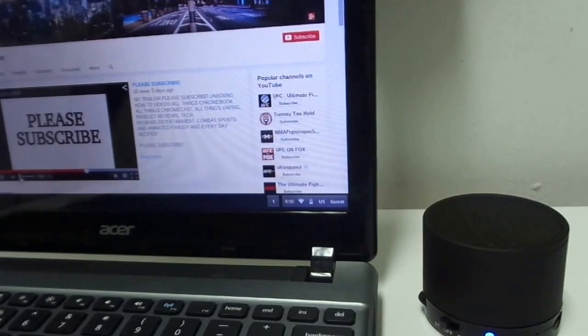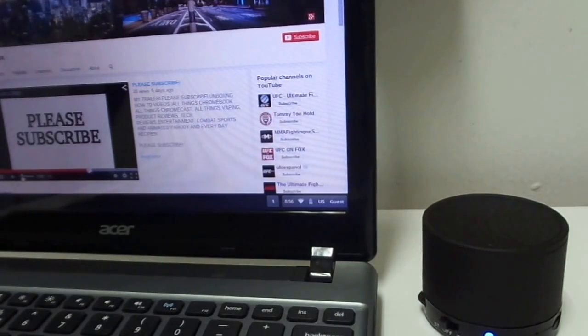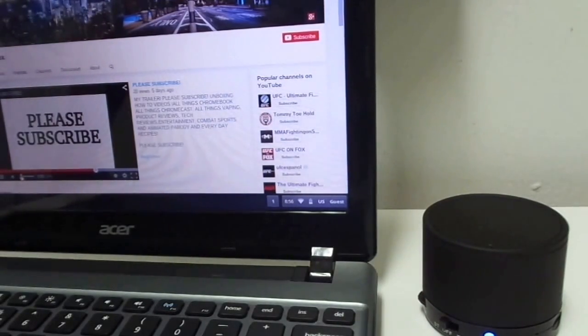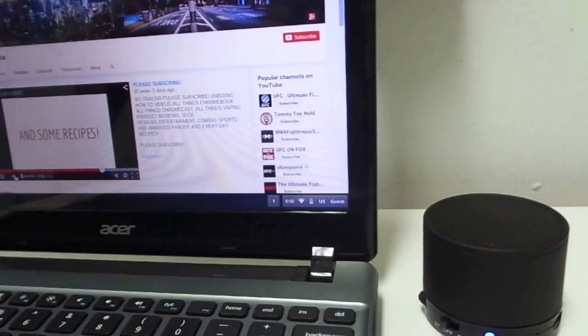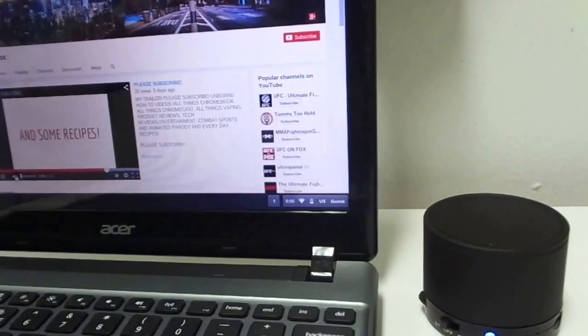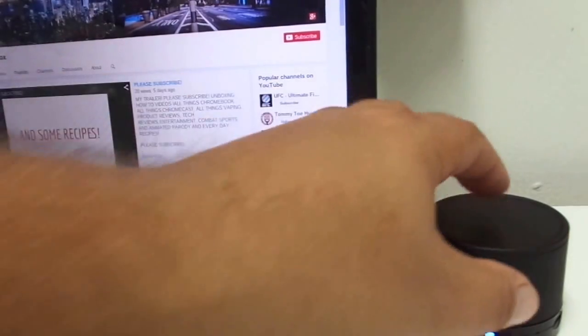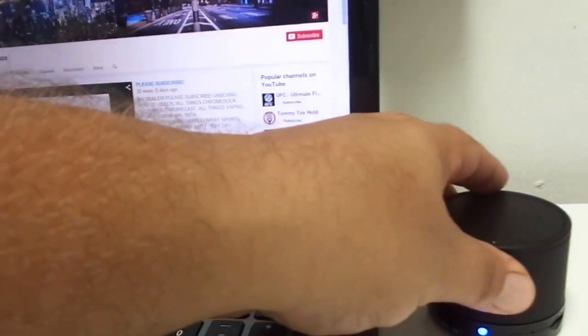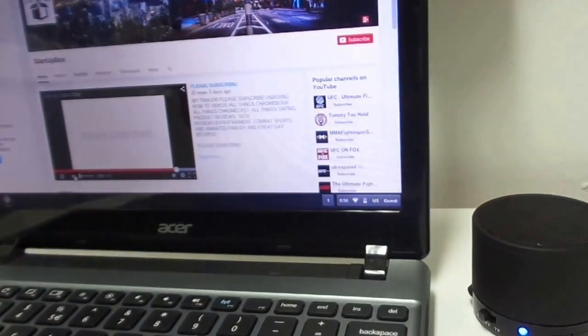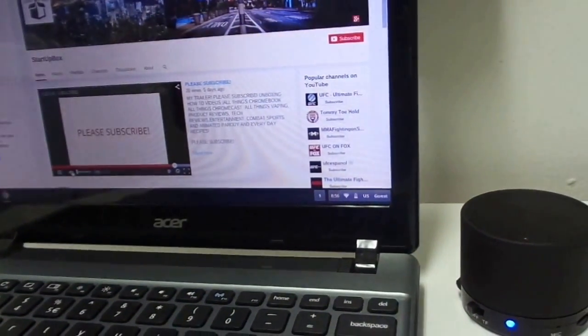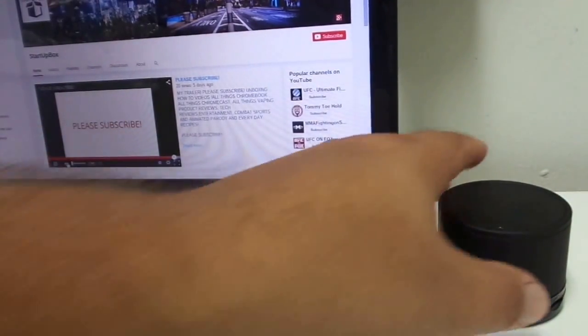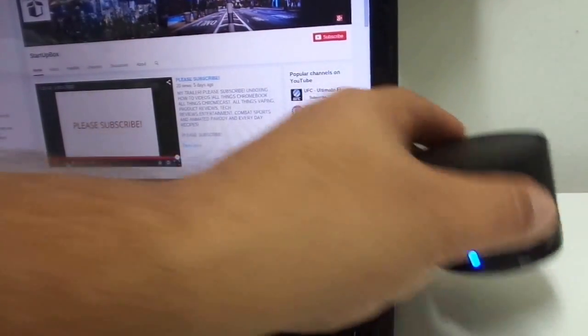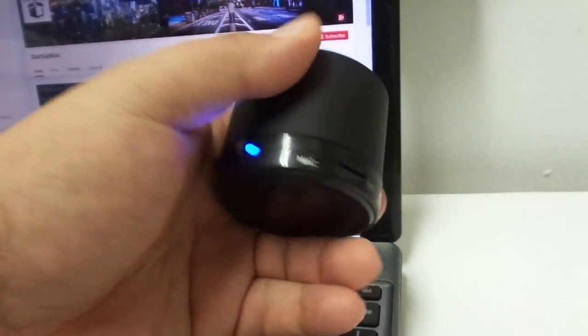I do tell you the truth, the manual says that it could go up to 32 feet. The Bluetooth speaker, up to now I have been able to go from room to room without a problem with the Chromebook, with the cell phone, and or the tablet.